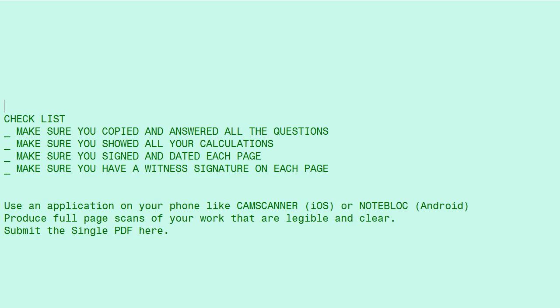Make sure that each page is signed and dated by you, and make sure that each page is signed and dated by a witness.